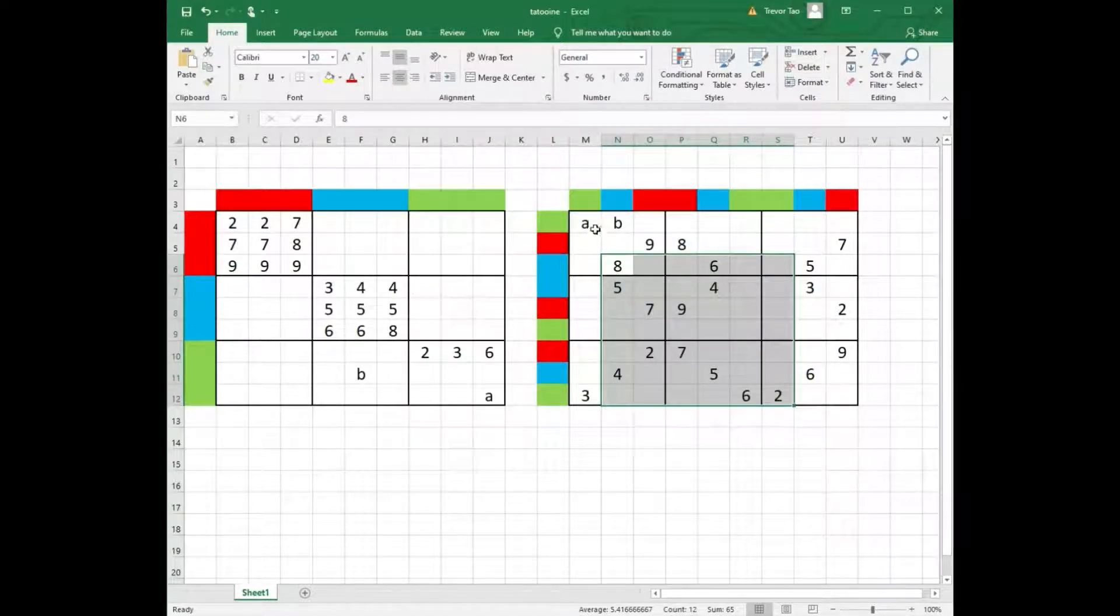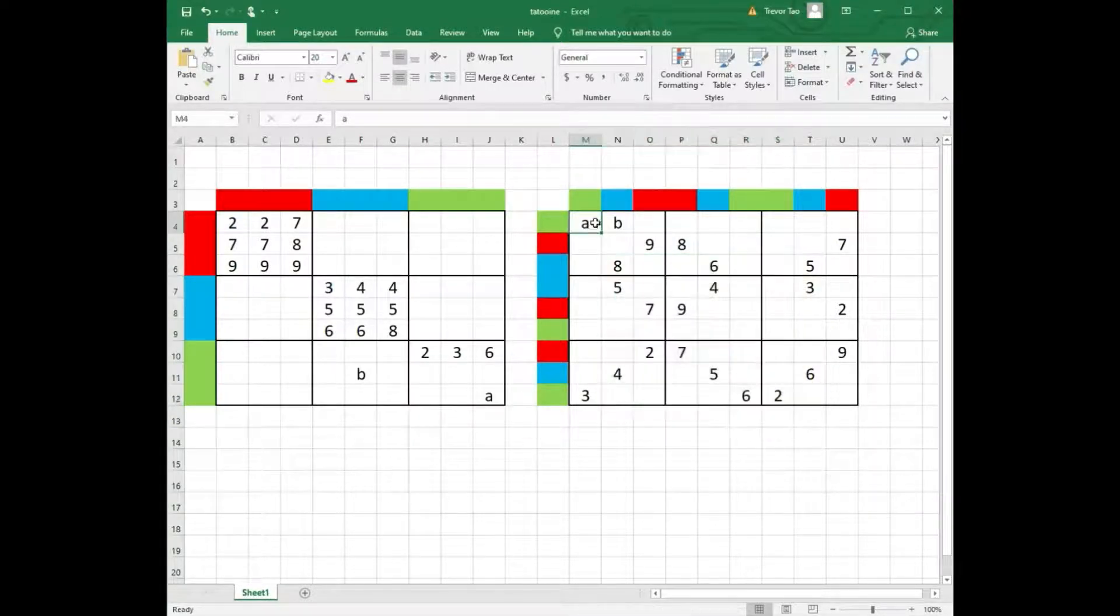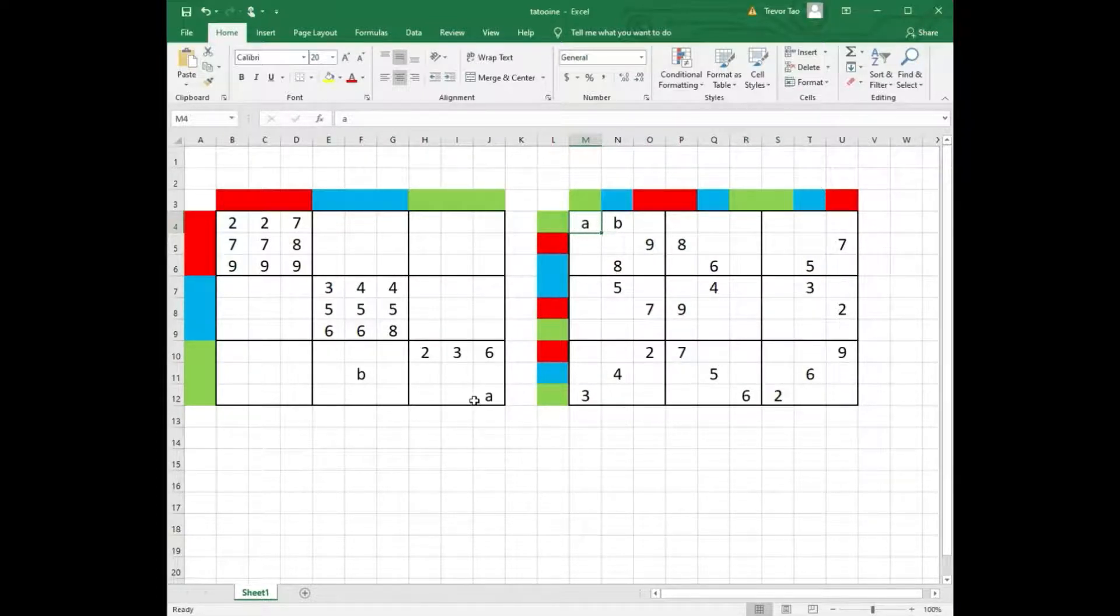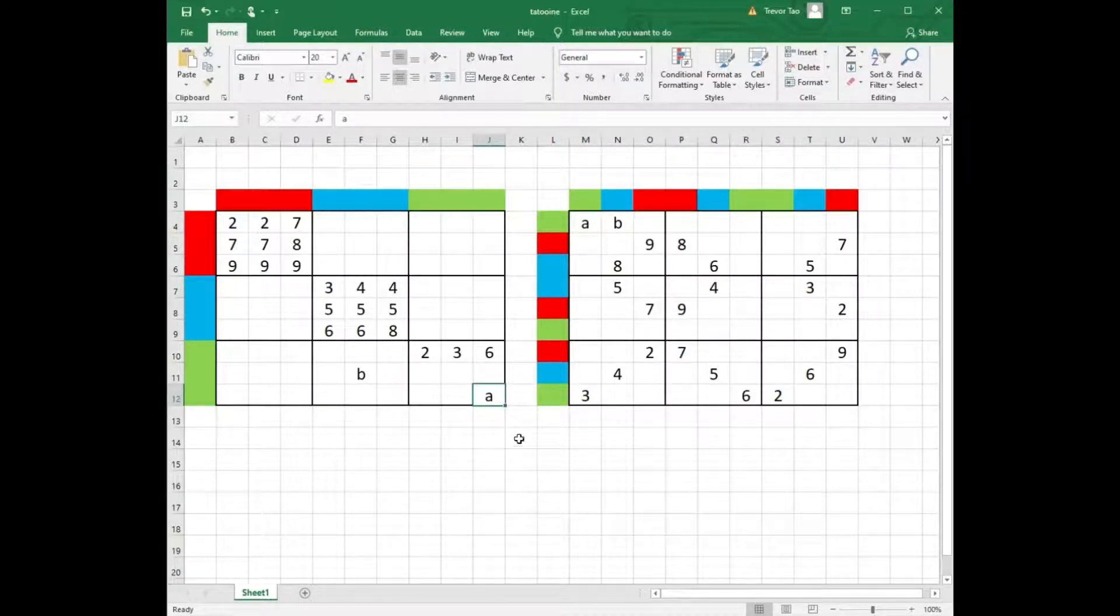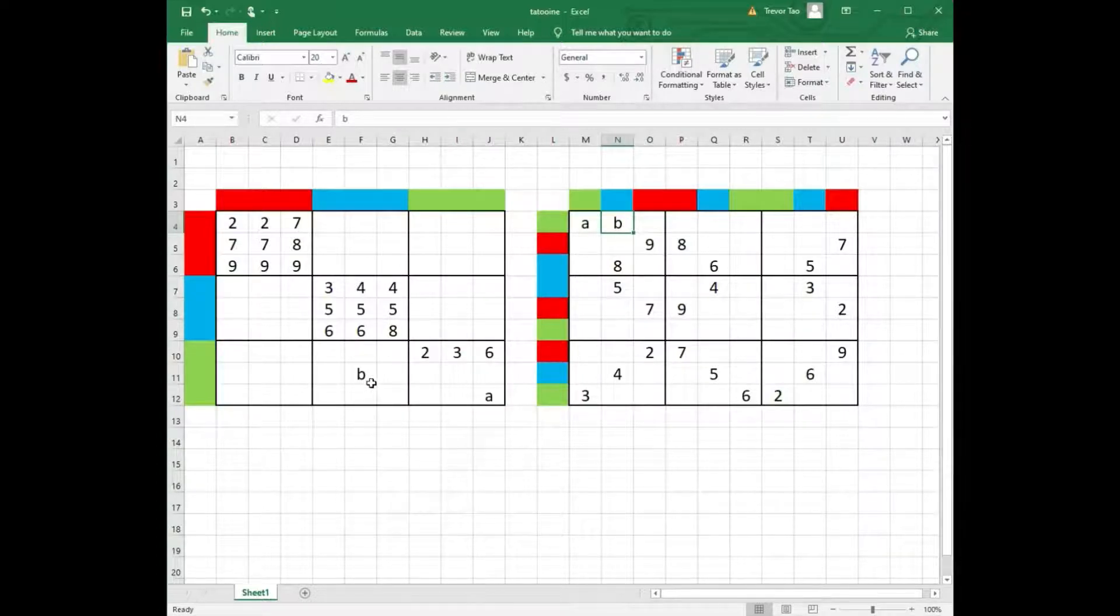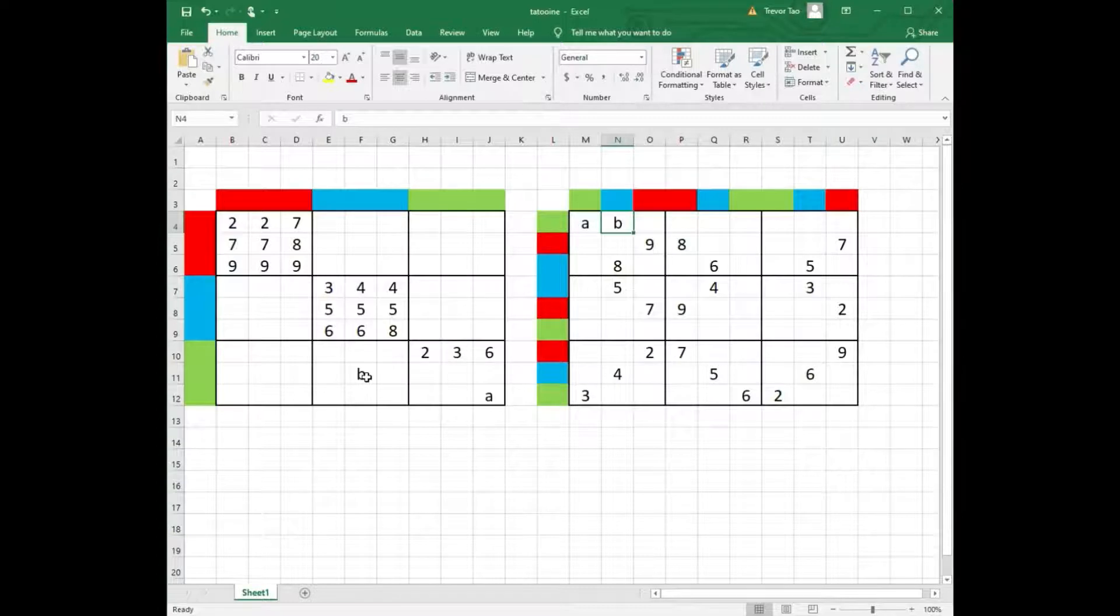For instance, the letter A on the right is in the green row and green column, so I chose a random square on the left grid that also lies in the green row and green column. Similarly, letter B is in the green row and blue column, so I randomly chose row A column 5 on the left.